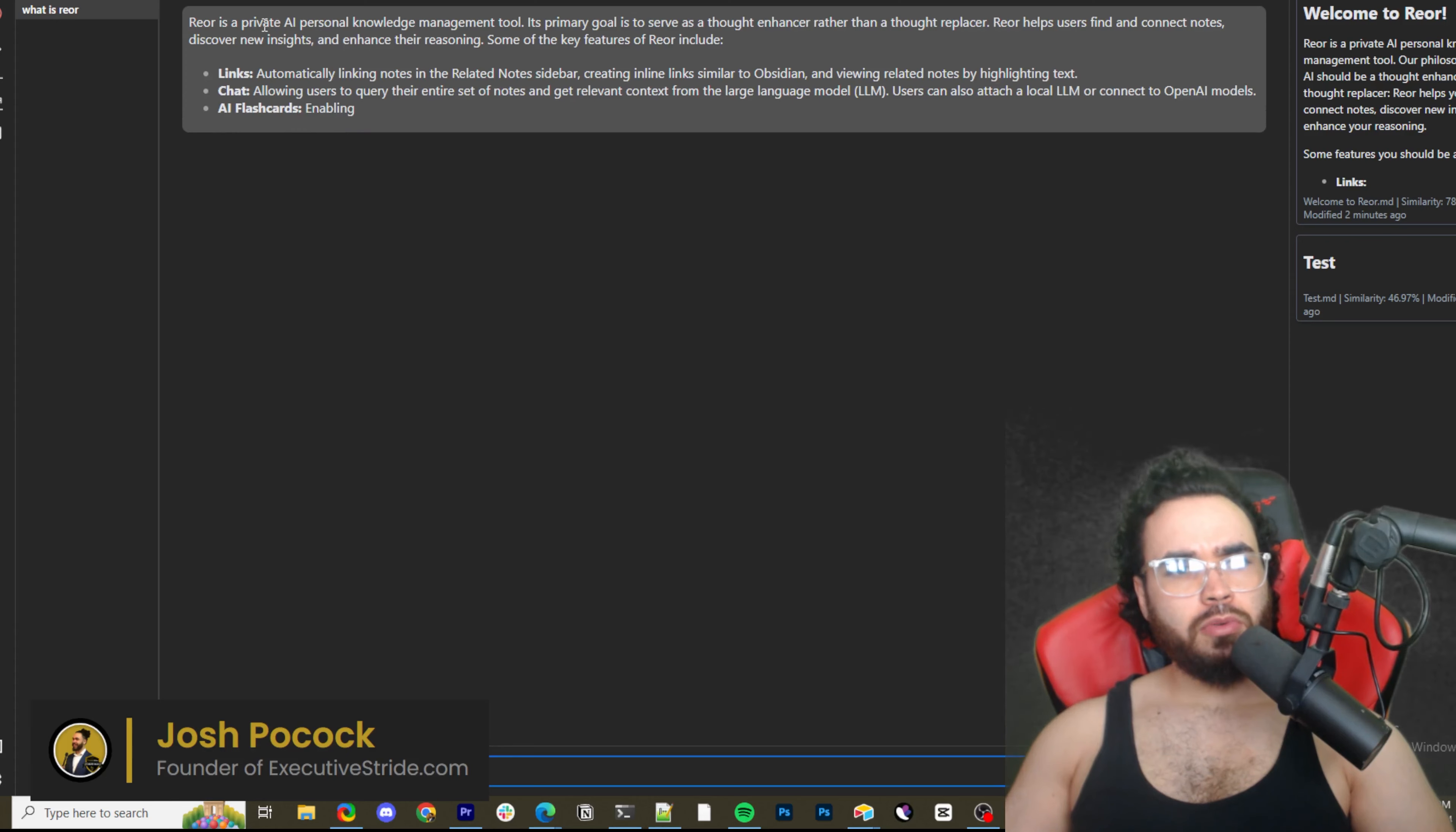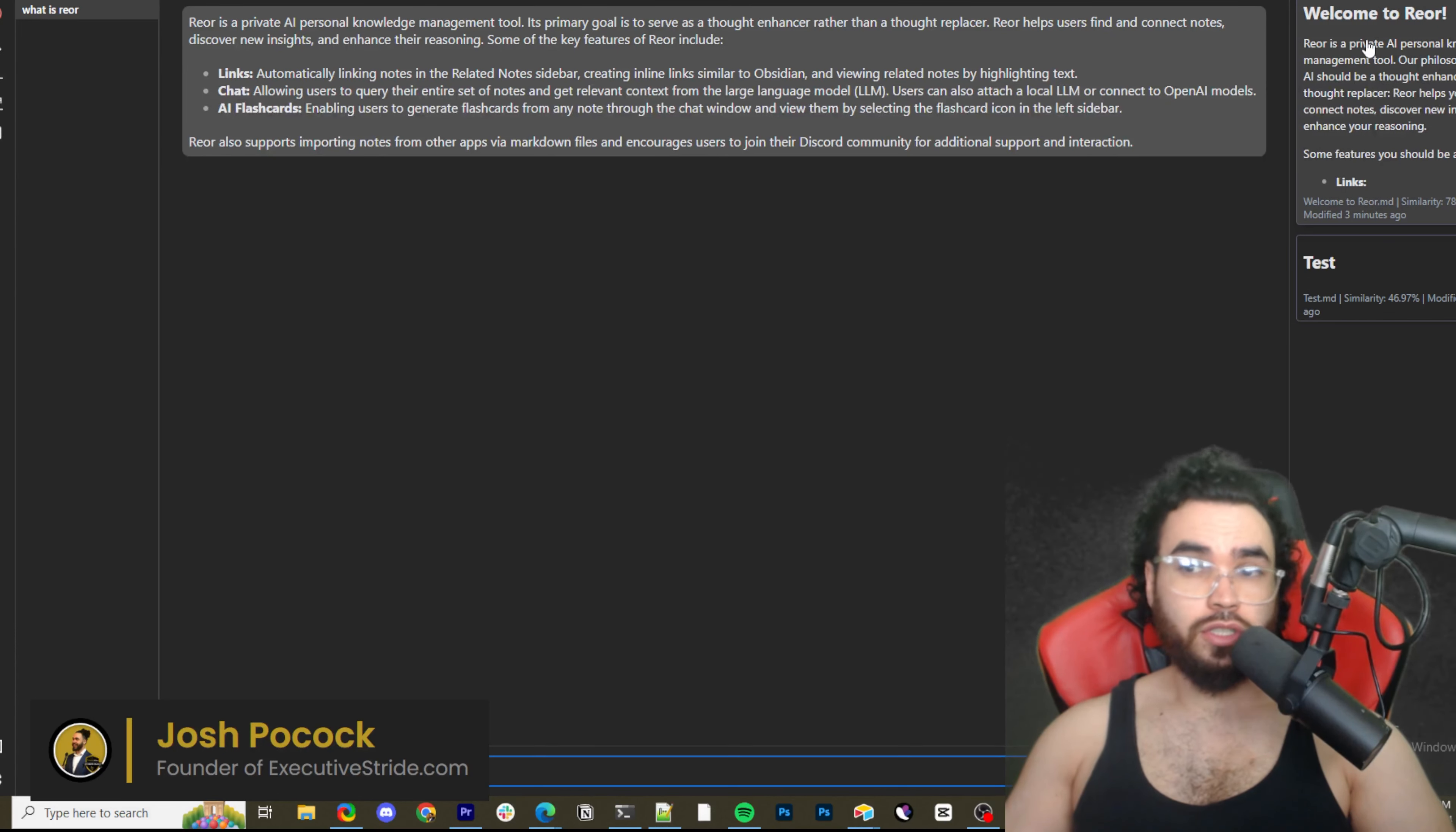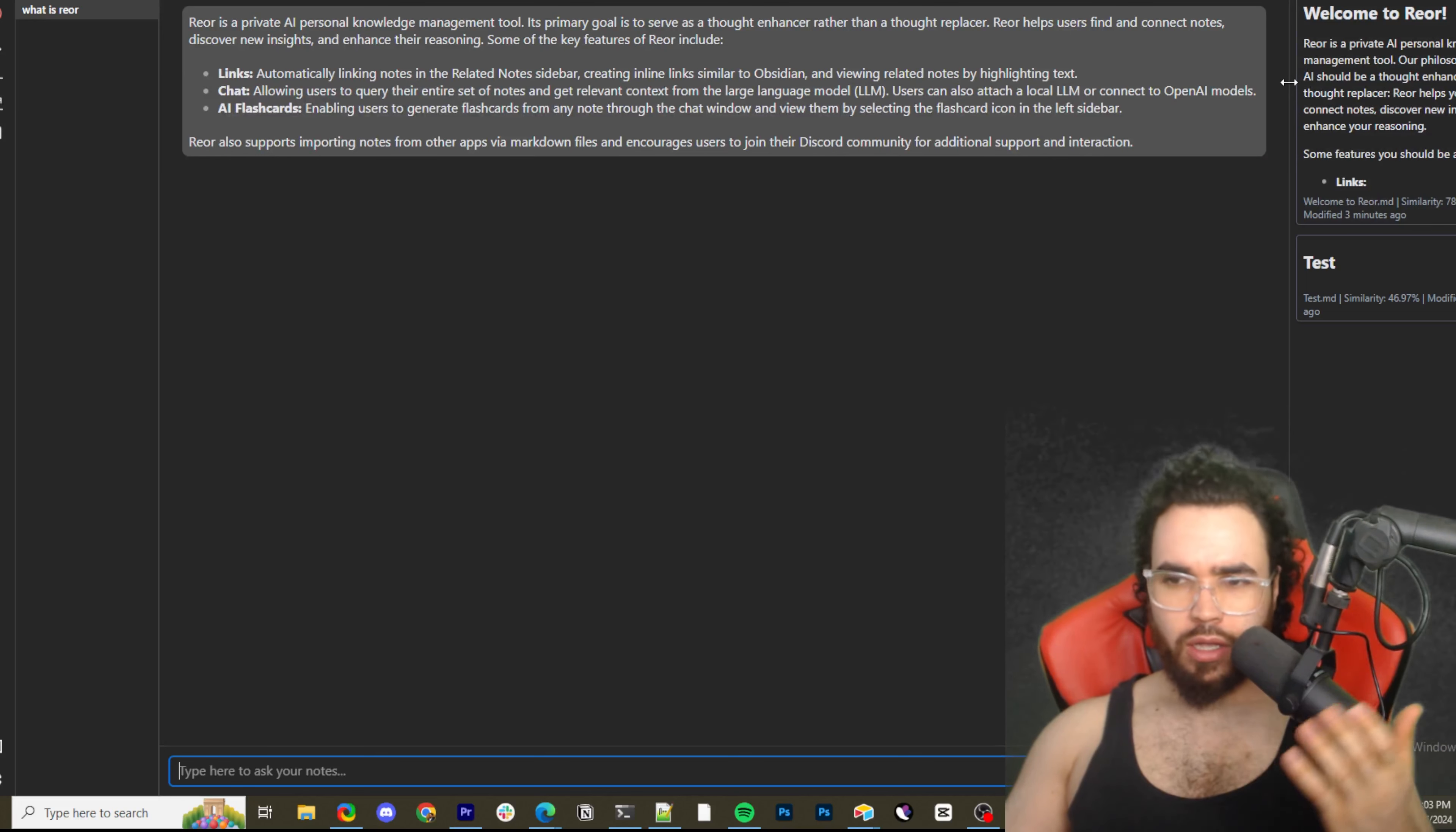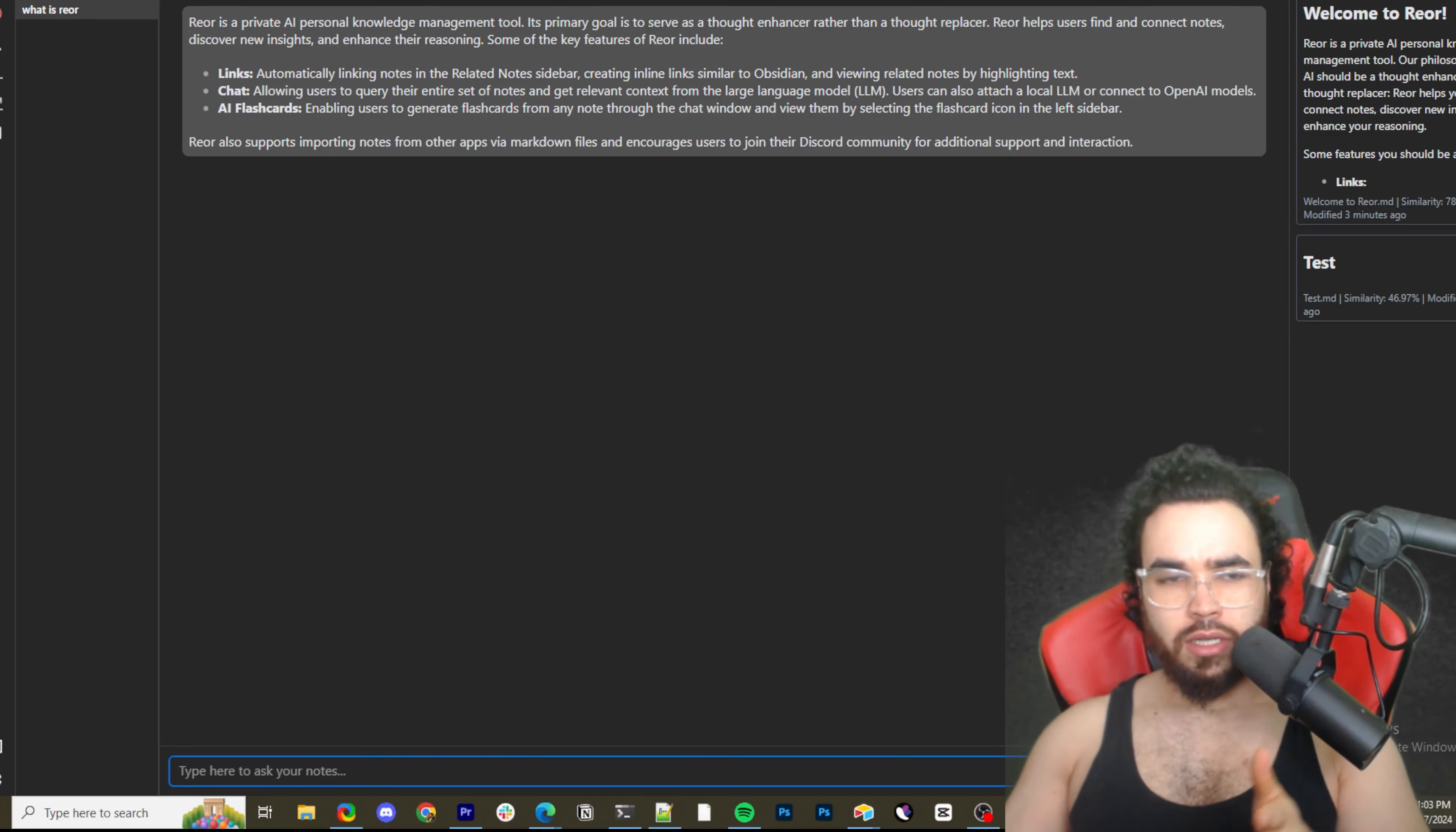And Rior is a private AI knowledge management tool. It's primarily goal is to serve as a thought enhancer rather than a thought replacer. Rior has helped users. Okay. So look at that. And we can see the context used in our chat right here, which is our Rior note, right? So imagine if you're taking all notes, like you're taking notes on YouTube videos, you're taking notes on courses, you're taking notes on whatever the case may be throughout your life, you have it structured in different directories. And then you're asking Rior, Hey, what is like,